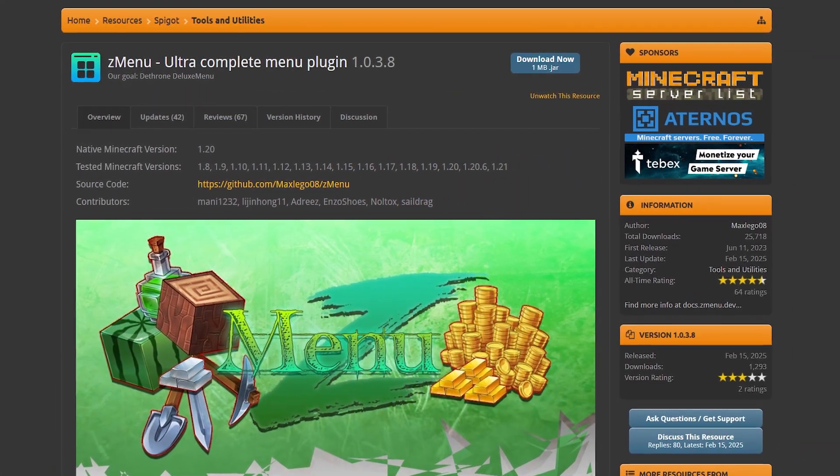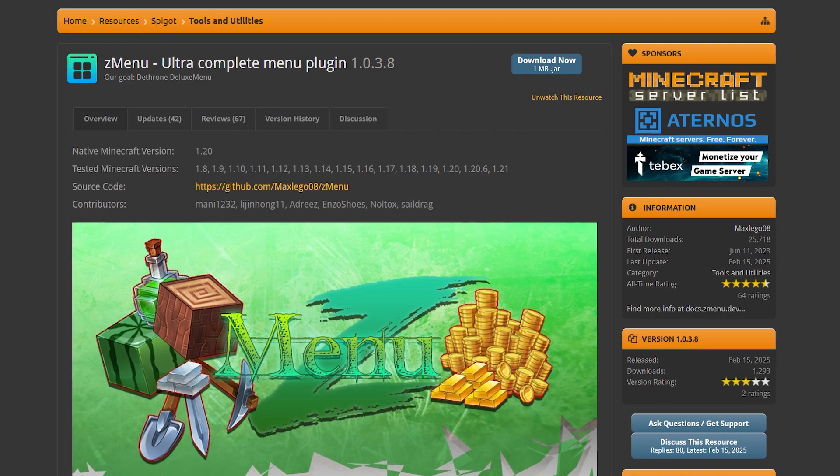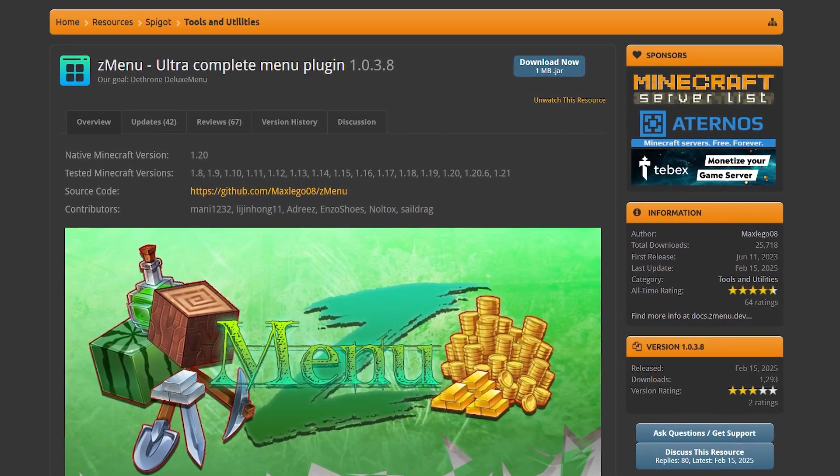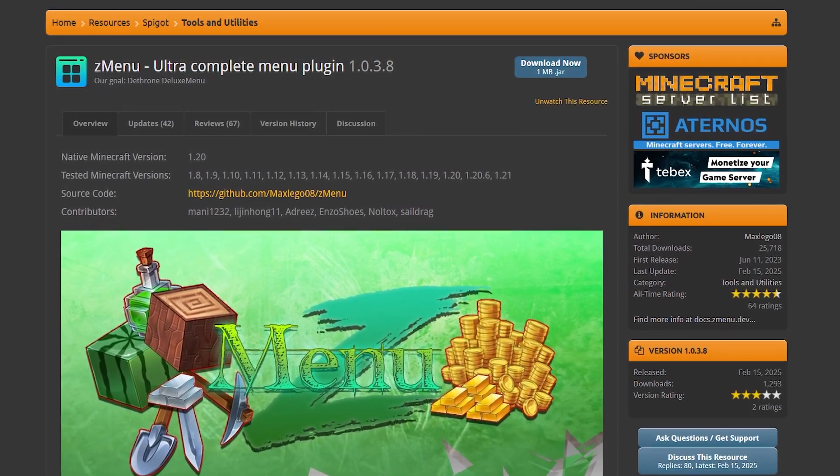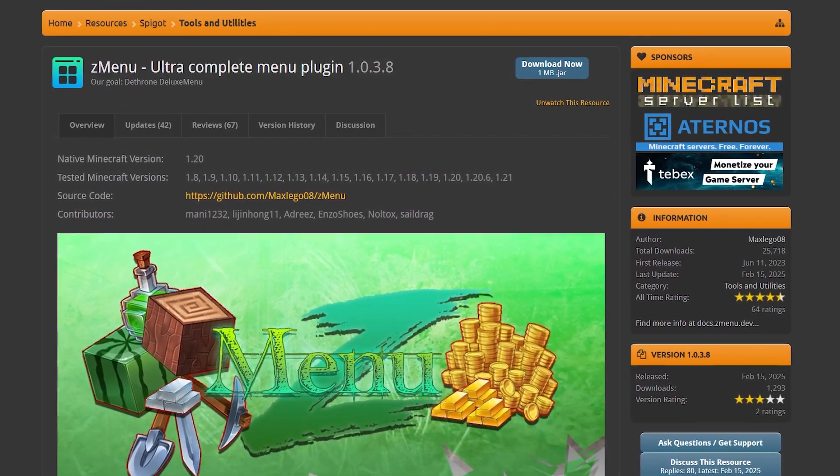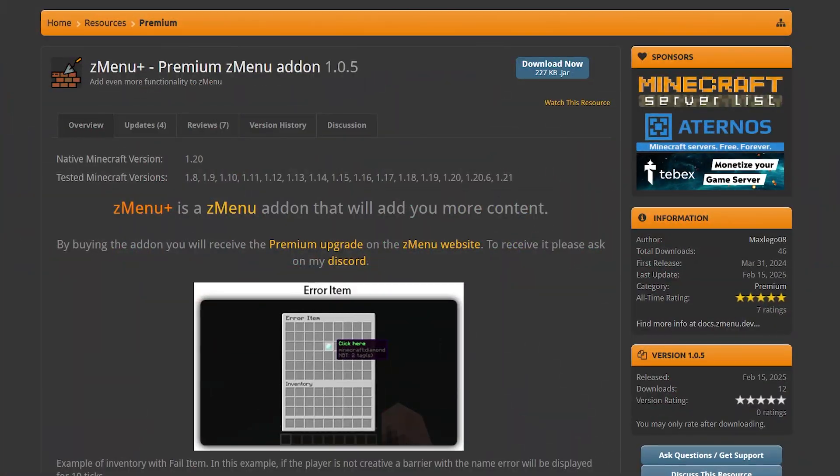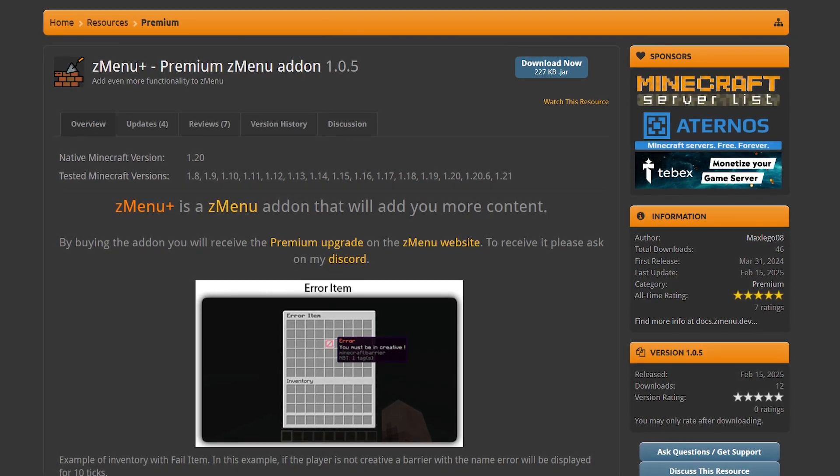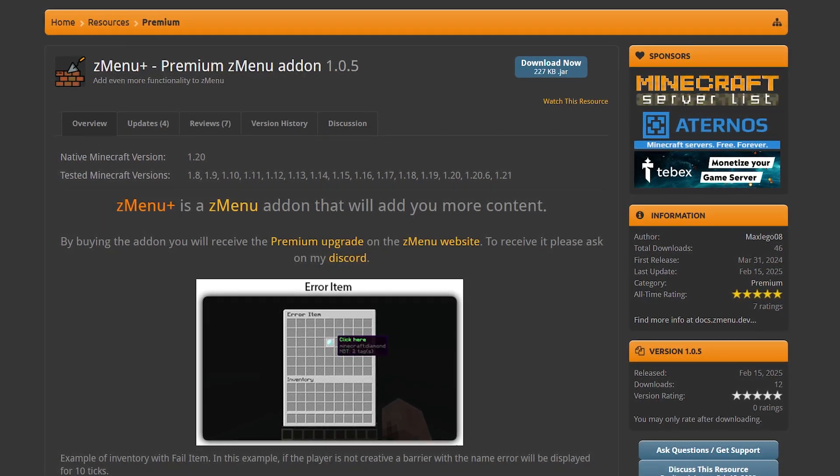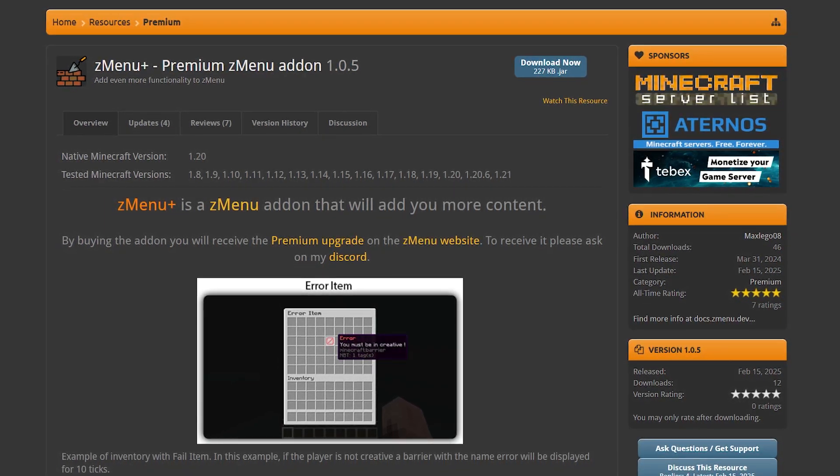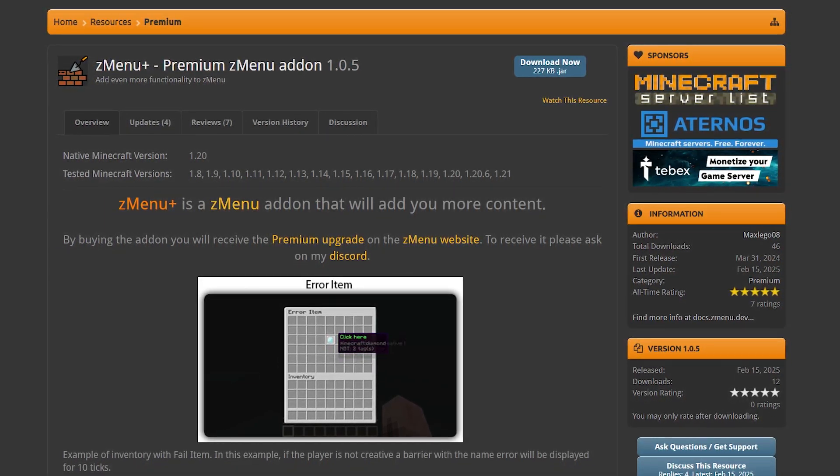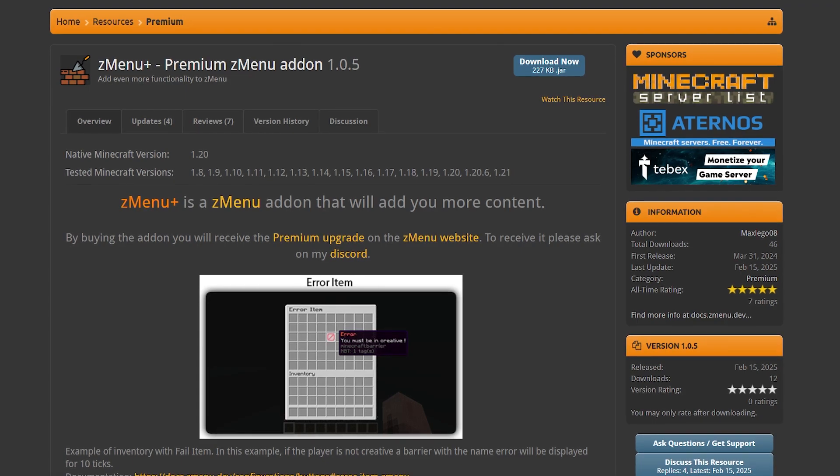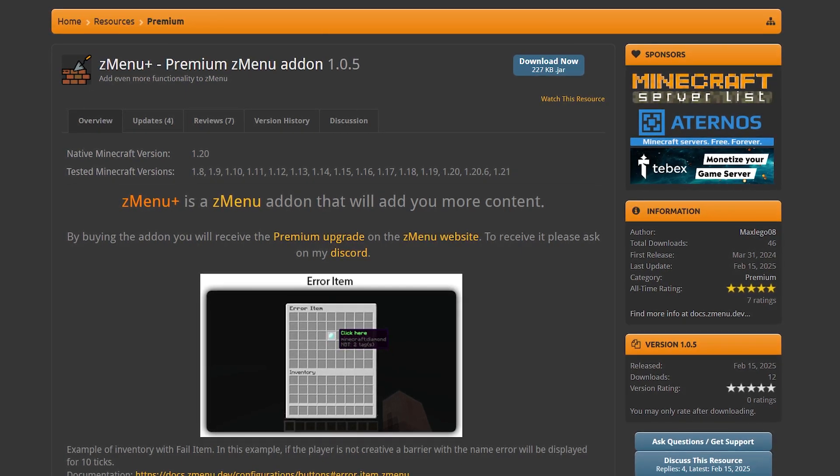Now ZMenu can be downloaded for free from Spigot MC. Of course I will have a link to this page in the description down below. Now good to mention is that ZMenu does have a premium add-on that will add some additional features, but for most the free version is going to be sufficient.